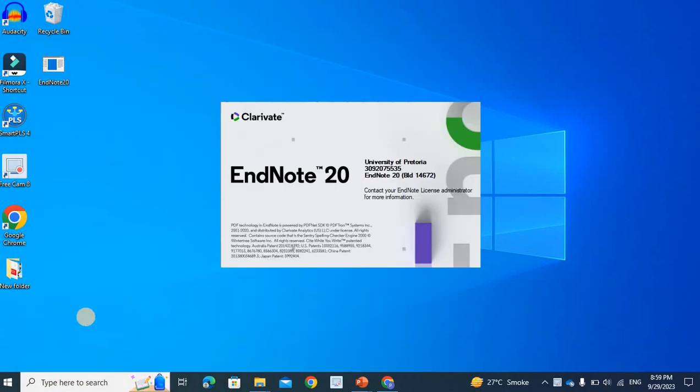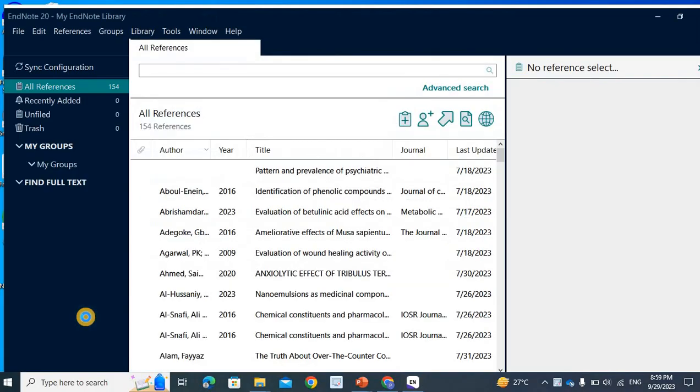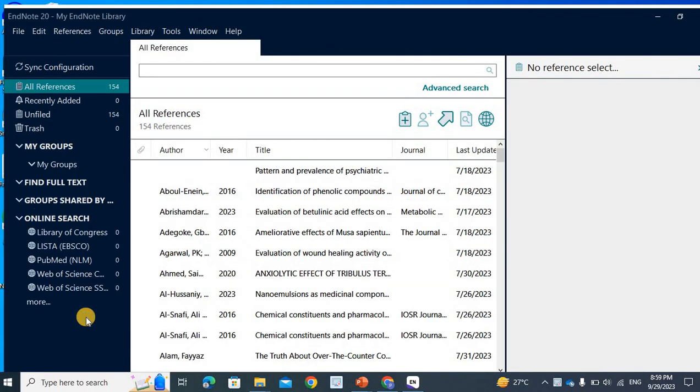There are 4-5 ways to insert references in EndNote. I will tell you the easiest method which I will use and continue to use.